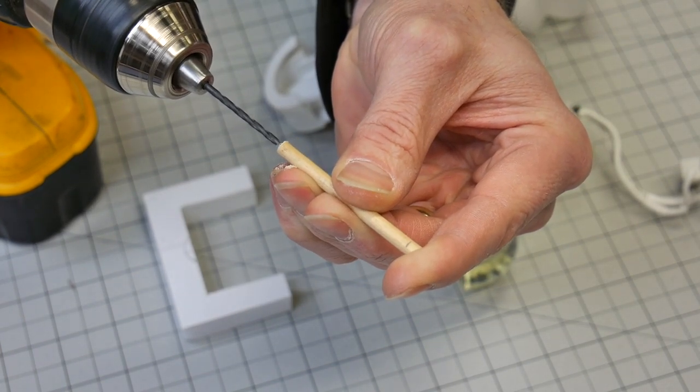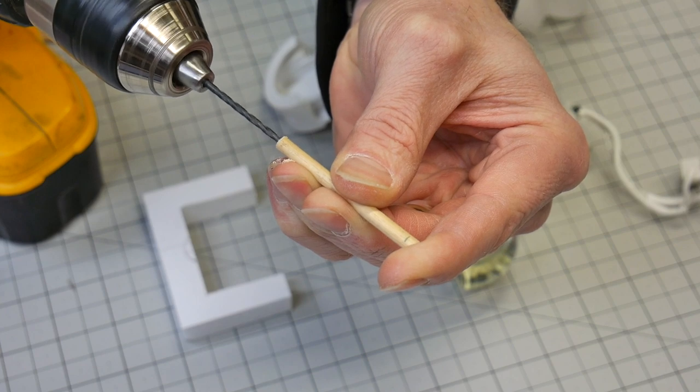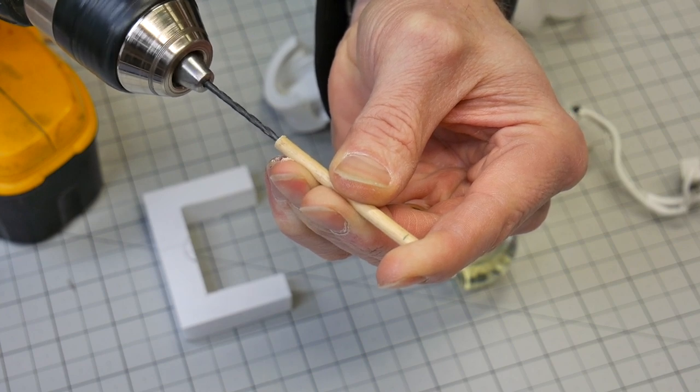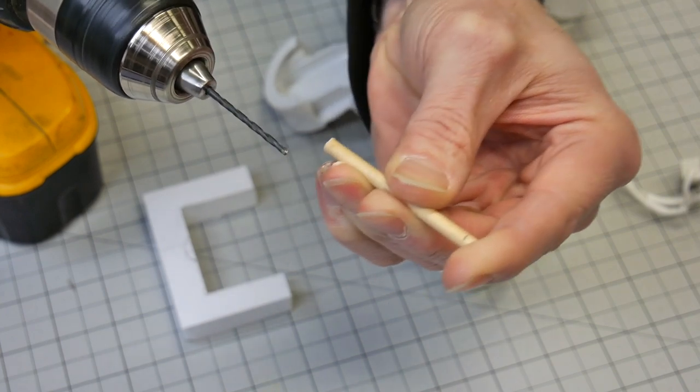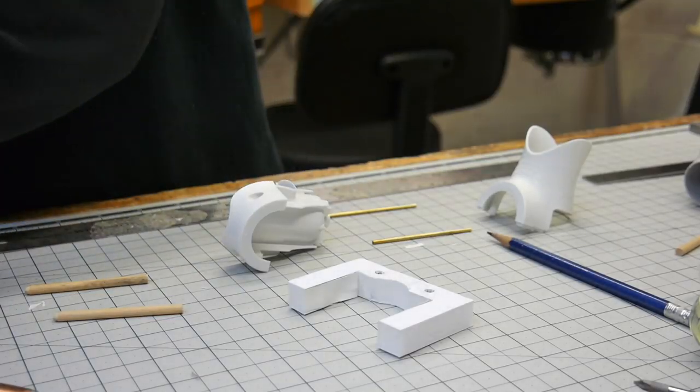This is a simple dowel. I'm going to drill a hole in the top of this dowel, and that will become obvious why I'm doing that here in just a second.